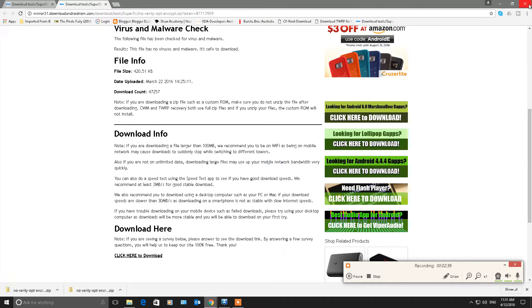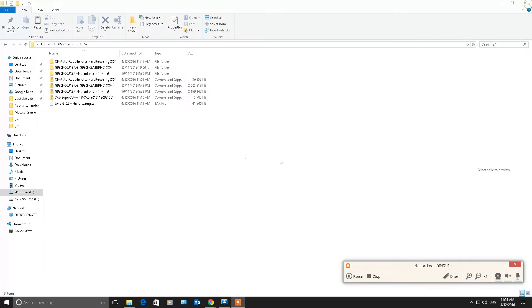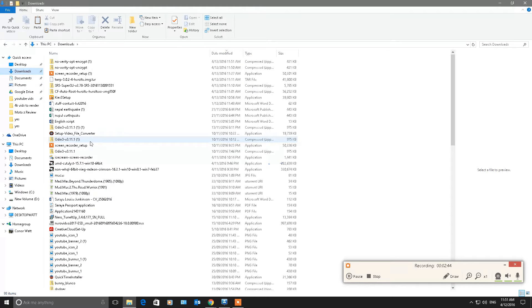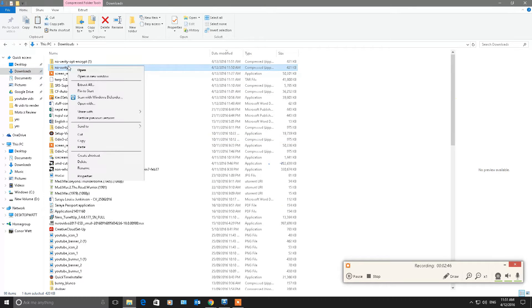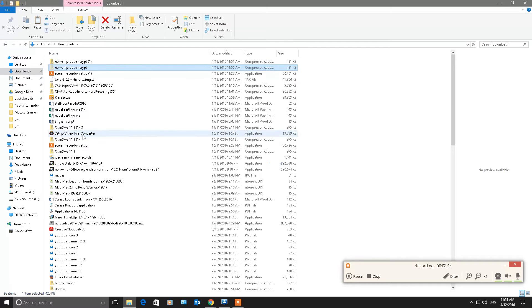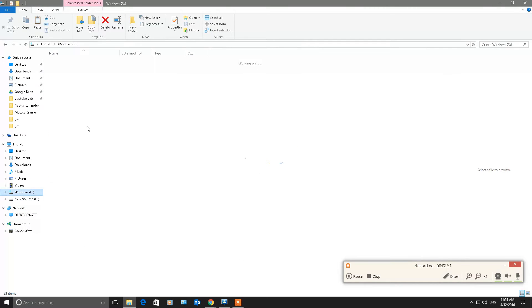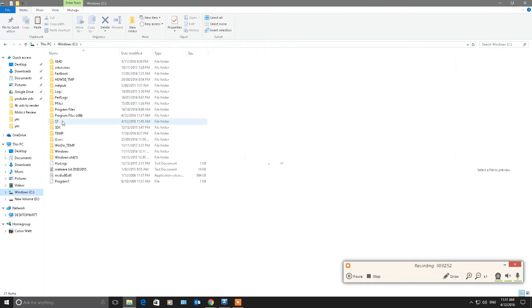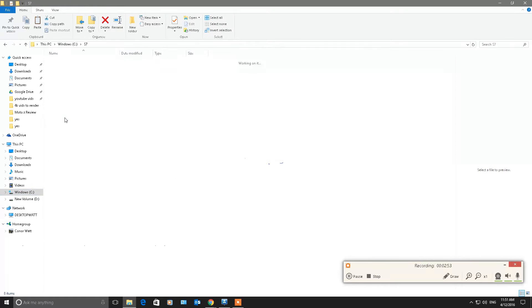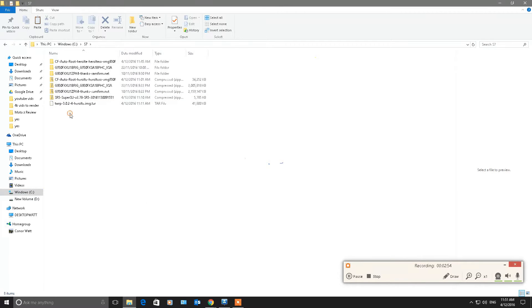Again, back into my folder. Now I'm going to go to my desktop. Copy everything that I've downloaded. Put it back in my S7 folder. Just like so.